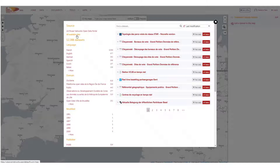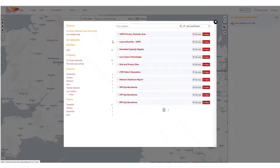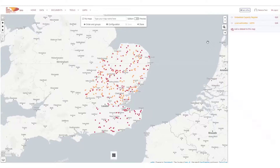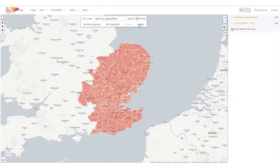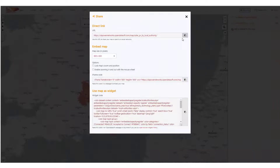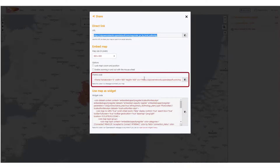If there are any other open data files that we can publish to add value, please let us know and we can host it on our portal and broaden the open energy data community. Let's see what the local authority boundaries look like. Registered users can save and share their map by copying the URL, and a frame is also available to embed on another web page.